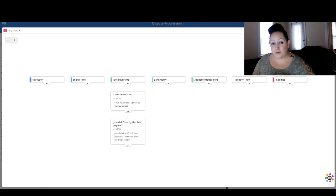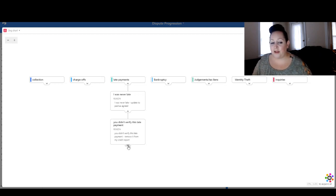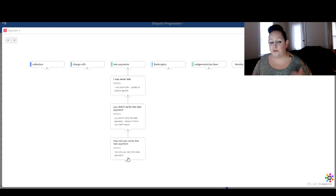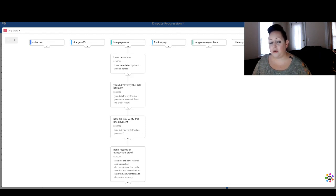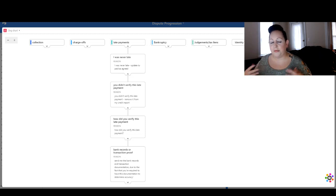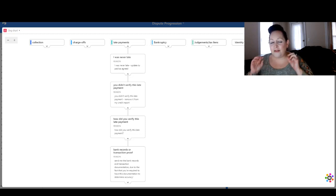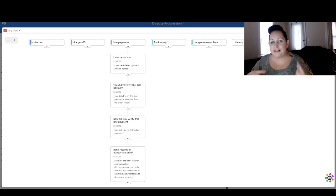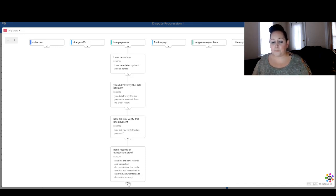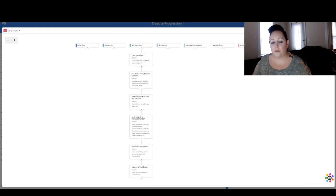What I do is I first attempt to remove the late payments; if that's not possible and it's not going to drop the credit score by removing the account, I will remove the entire account. So 'you didn't verify this late payment' — how did you verify the late payment? Provide bank records and proof of transactions. Sometimes I will say send me copies of the bank transactions, bank records, receipts, and sometimes I will go as far as asking for the bank statement belonging to that company that proves when the client's money was actually accepted into their account. They're not going to send this information — that is technically the only legal proof for a late payment.